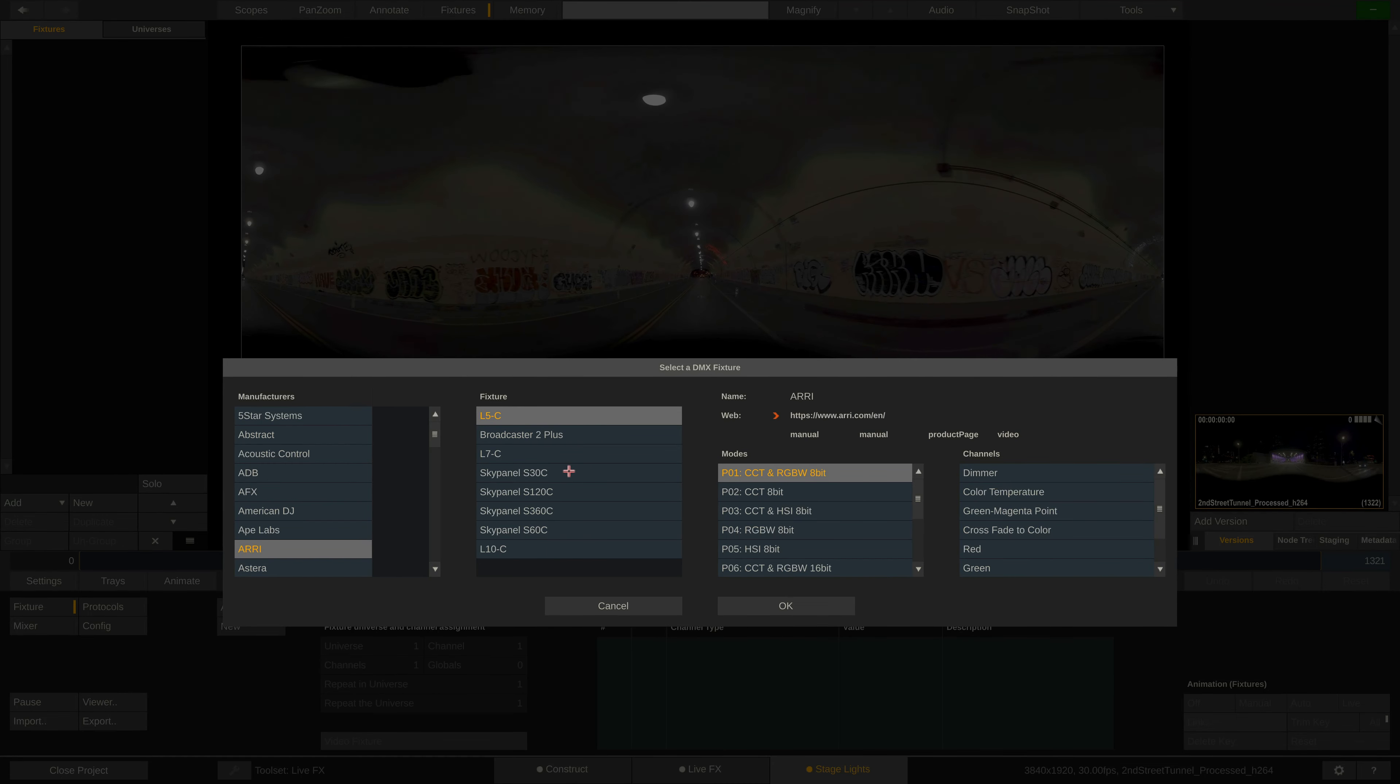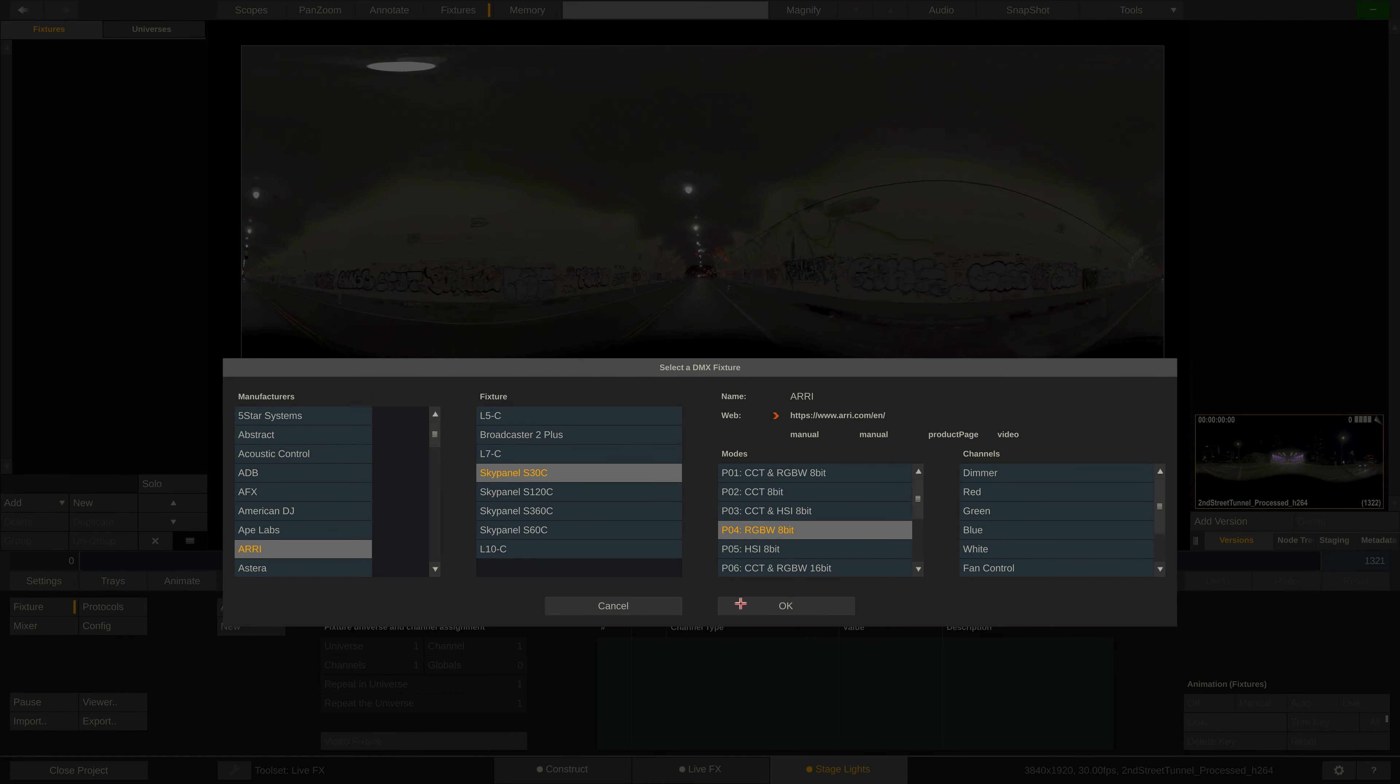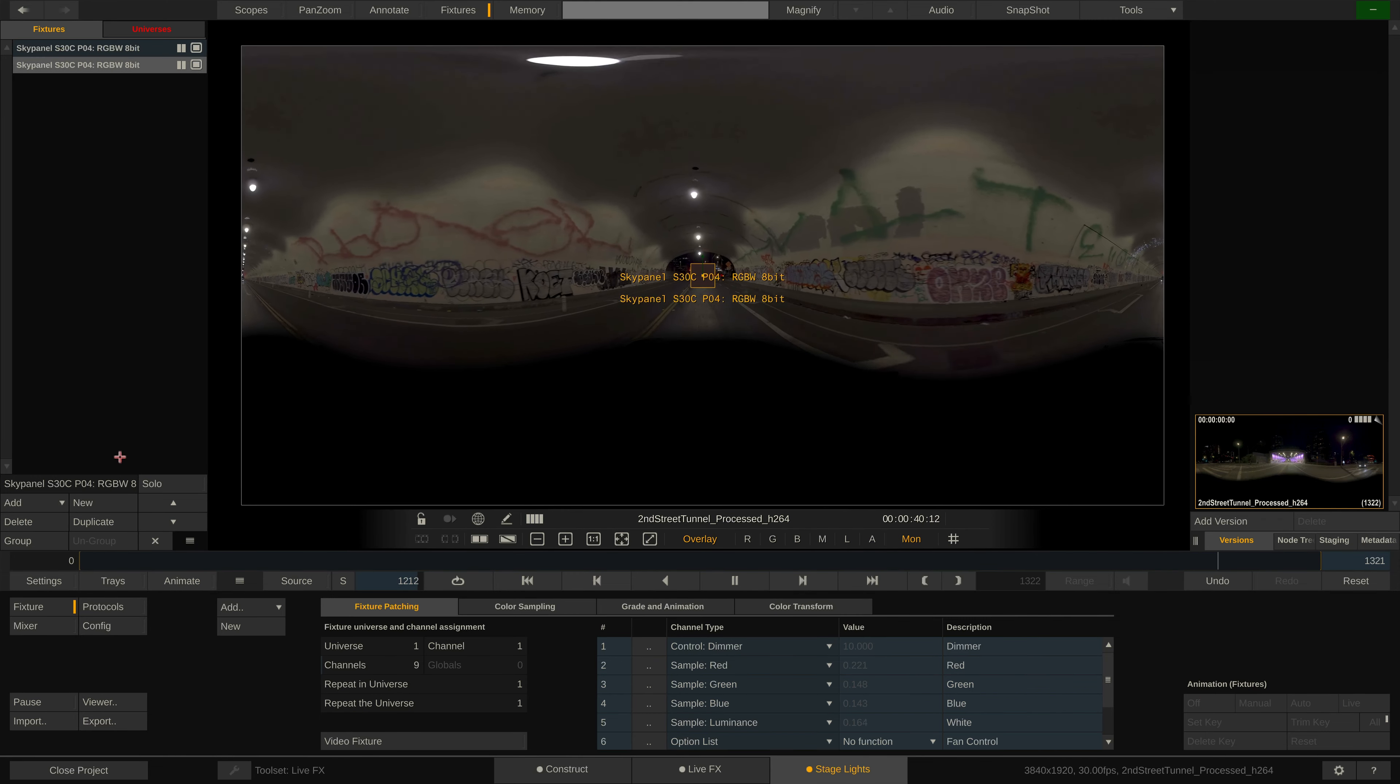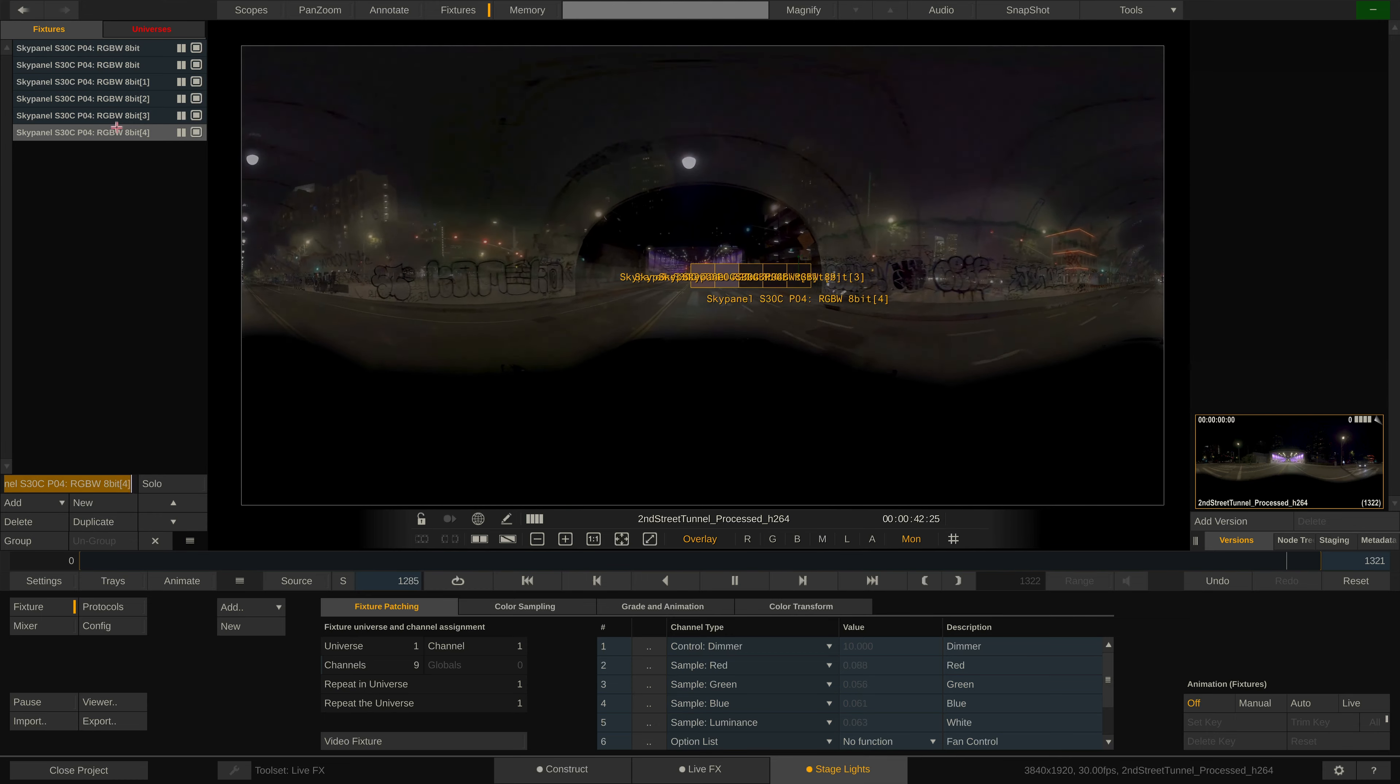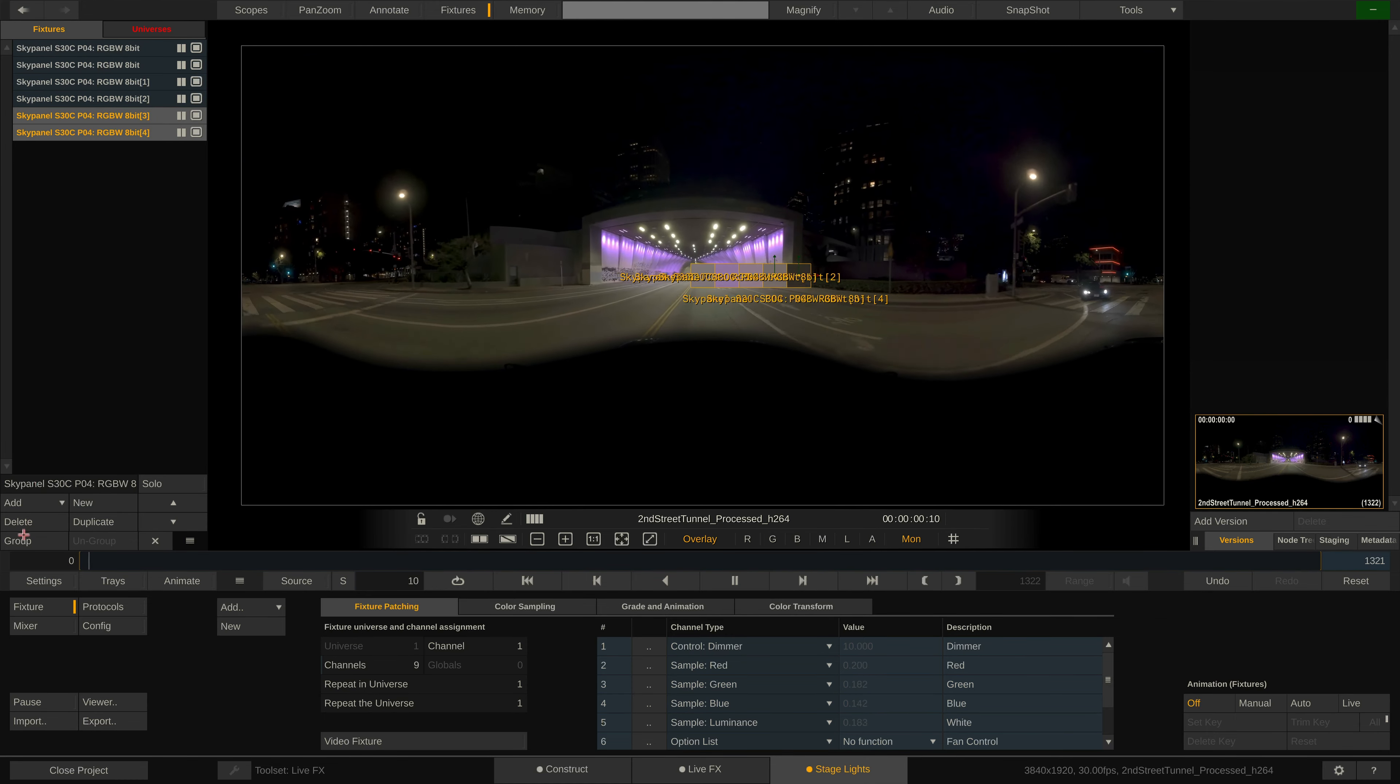Let me quickly add a fixture from the open fixture library here real quick. I'll choose an ARRI sky panel with profile number 4. You can also simply duplicate a fixture using alt drag or the corresponding button down here and even group fixtures together. Like this.